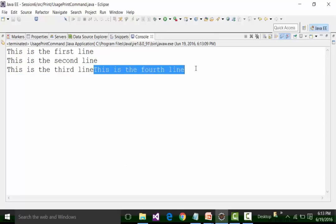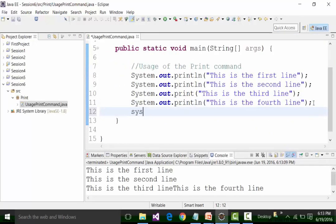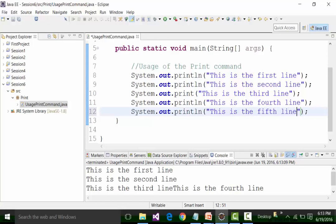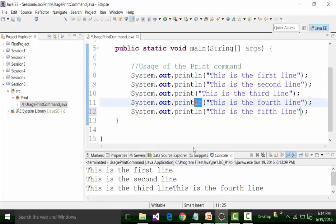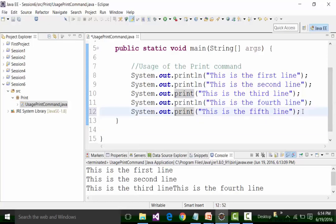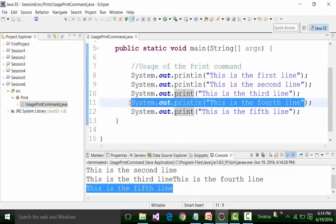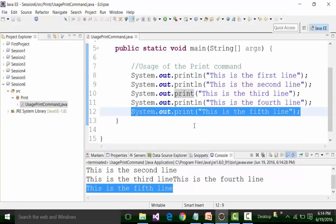In the fourth line I have used the println command, so after printing 'this is the fourth line,' the cursor moves to the new line. If I save this file and run it, I can confirm this result. Now if I add a fifth line using sysout — 'this is the fifth line' — and remove the ln from println, it will be printed in a new line because of the println used in the earlier code. But the cursor will blink in the same line afterward and will not move to a new line because there is no println command.